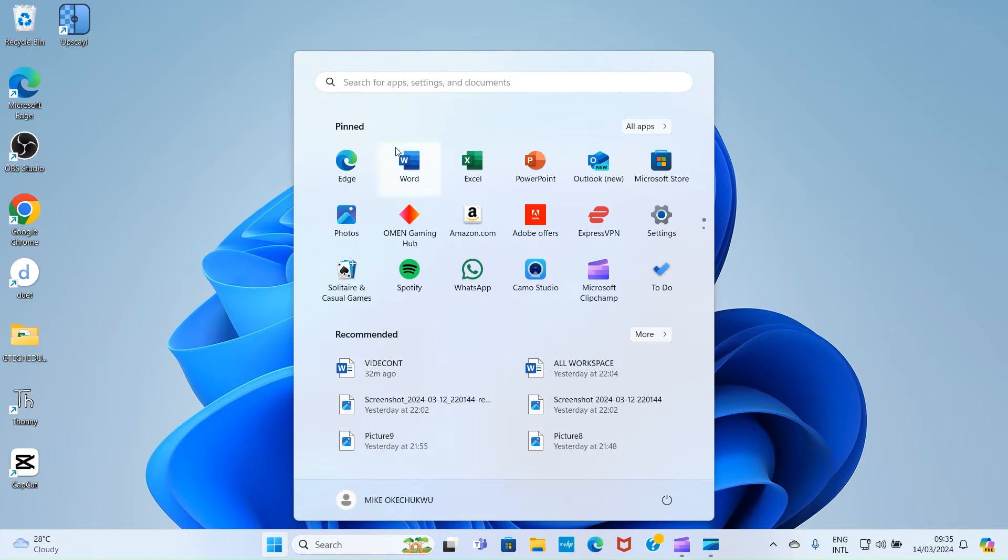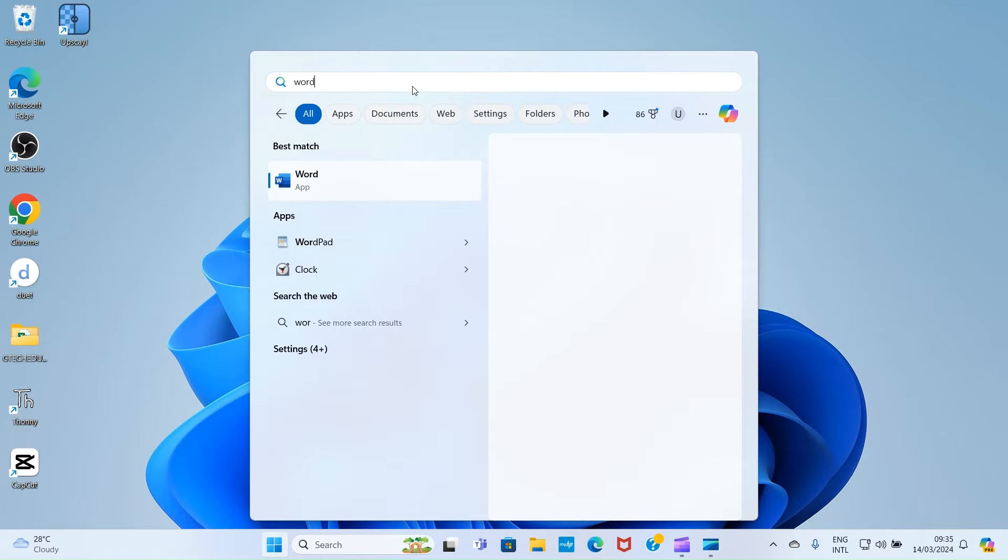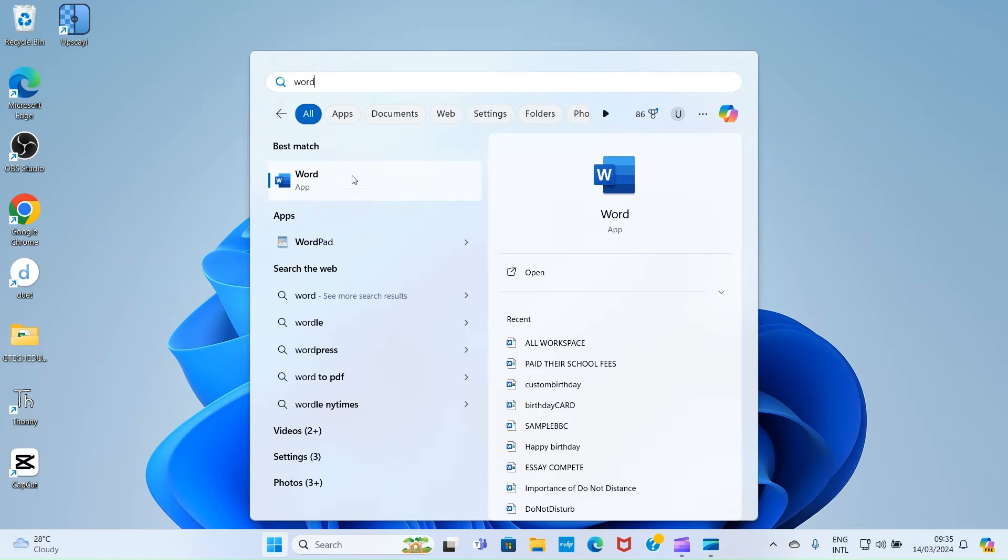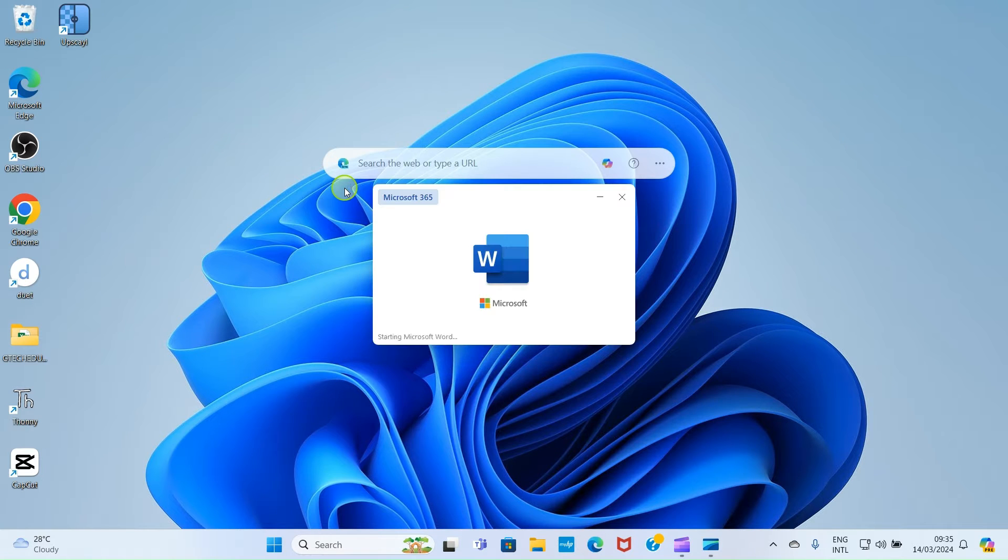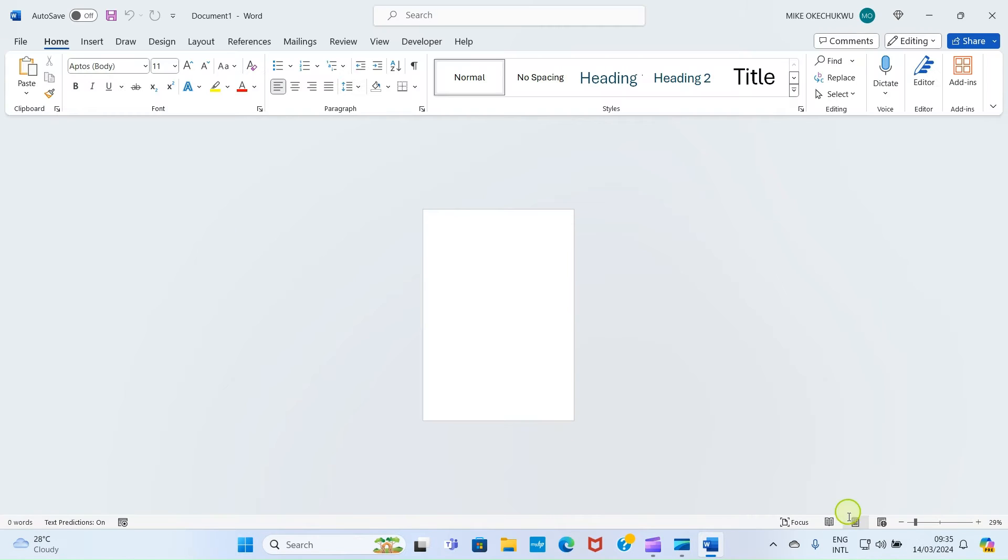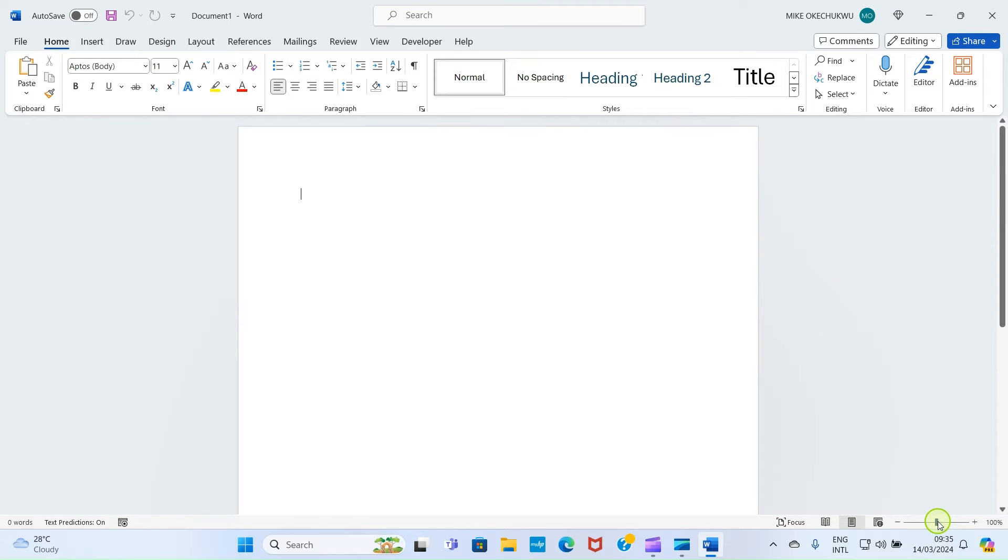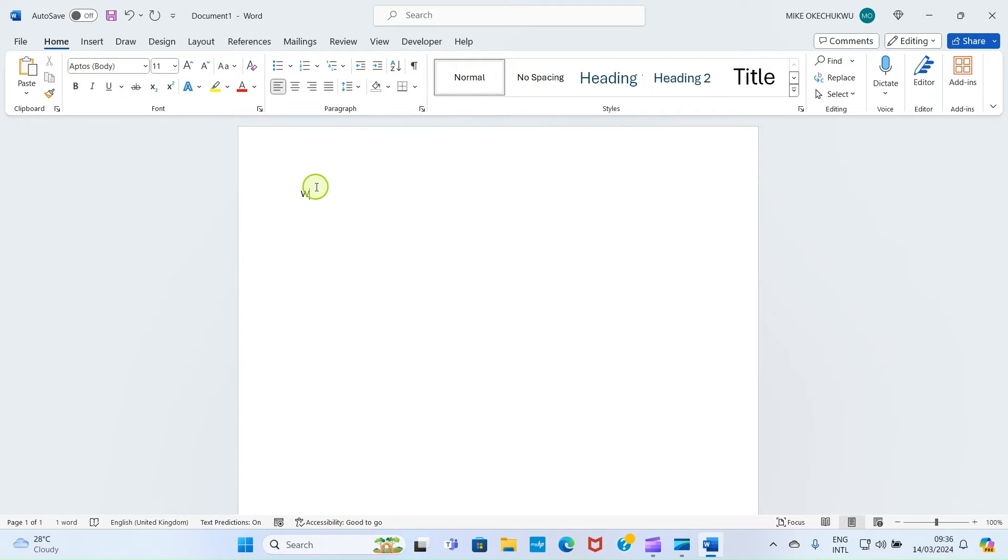Open your Word app, so I'll click on Start, then search for Word. I'll select it from the list. As Word opens, let me go with the blank document, so I'll click on this. Let me zoom it to 100%. Let me just type something here: 'Watch the video below.' I'll press the Enter key to get to the next line.